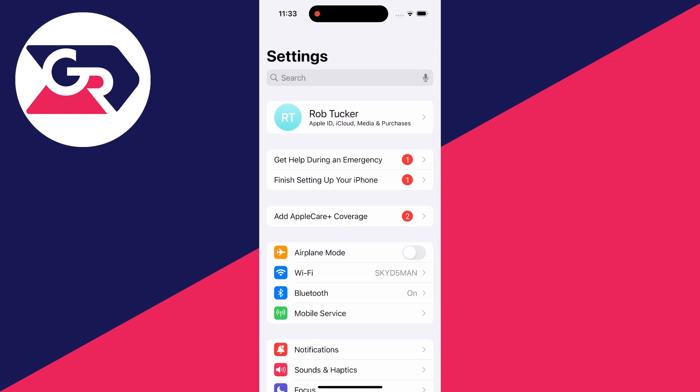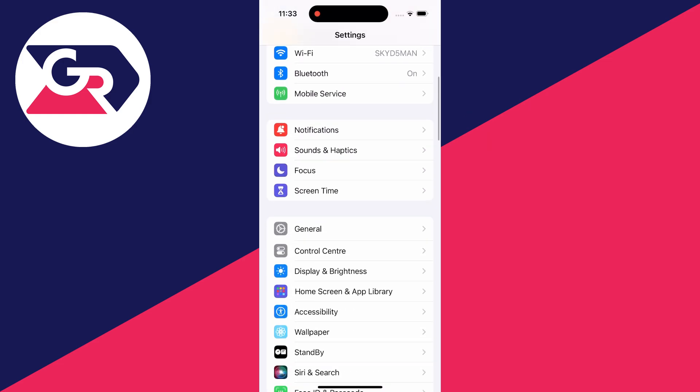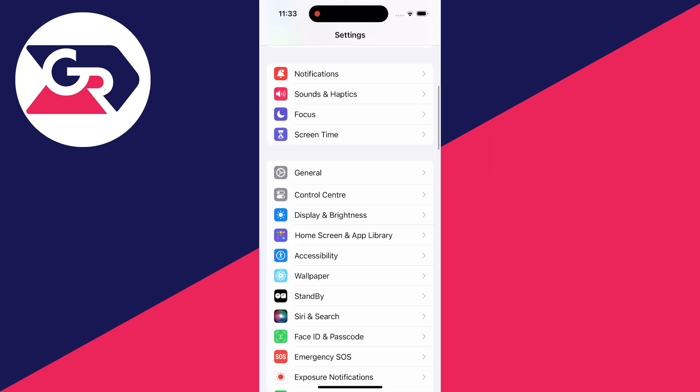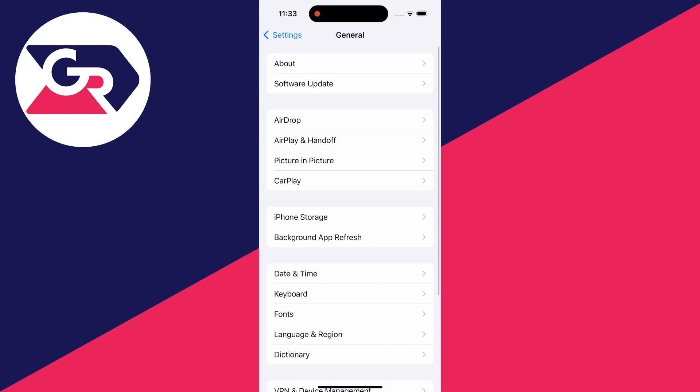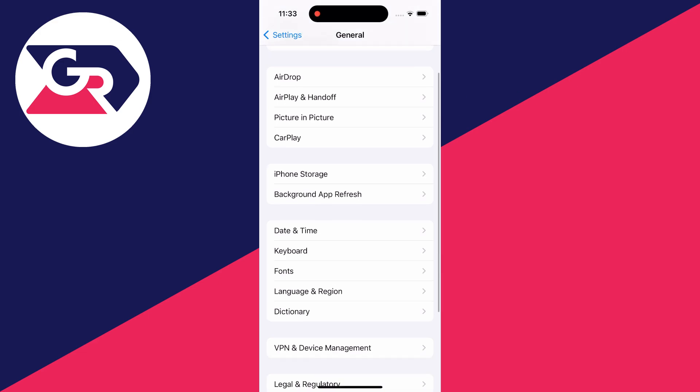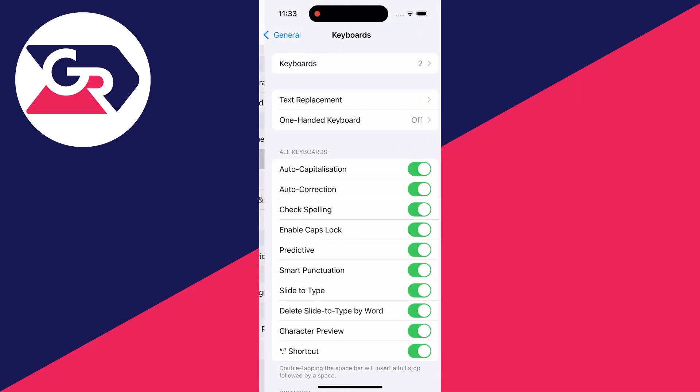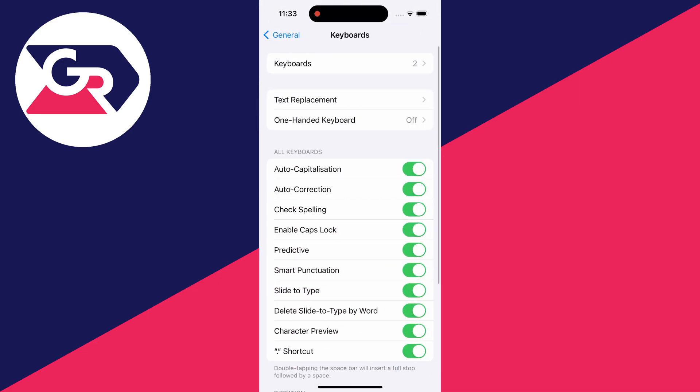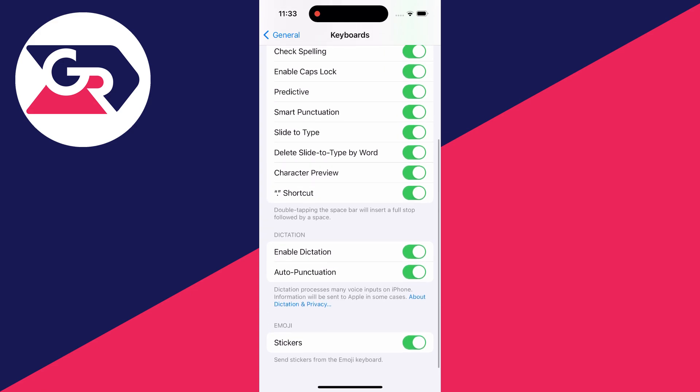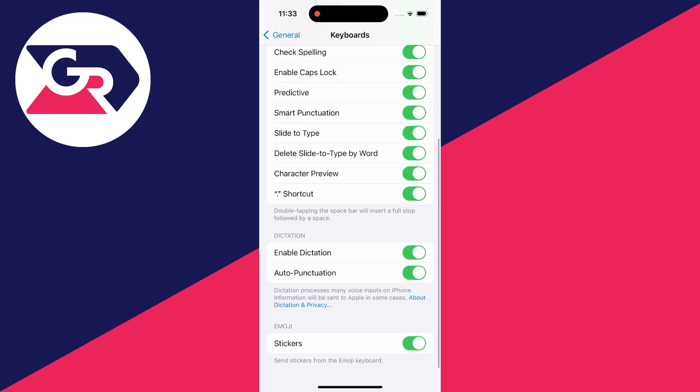On the main page of the settings you need to scroll down and click on general and then scroll down to keyboard and click on it and then scroll down the keyboard page until you get to dictation.